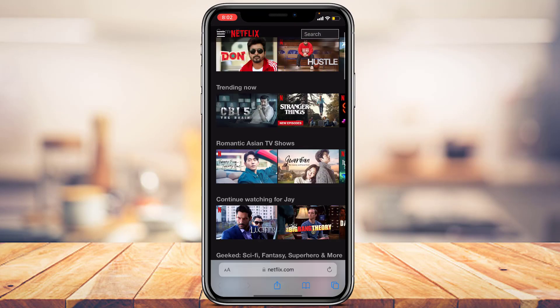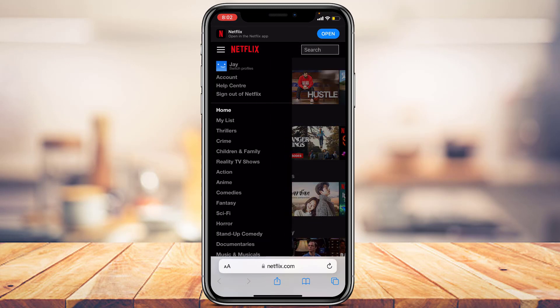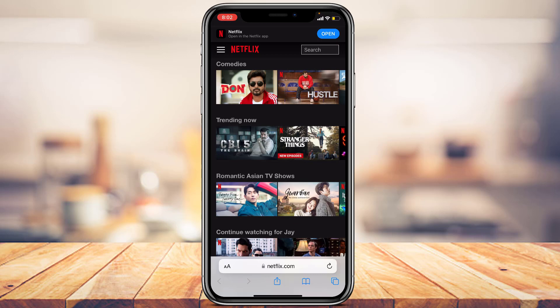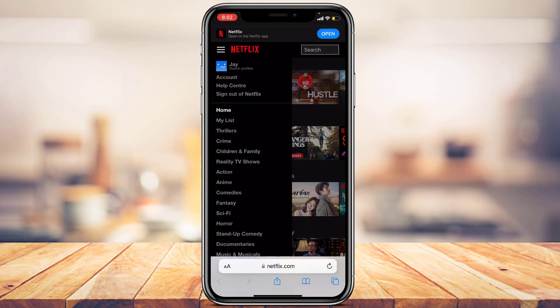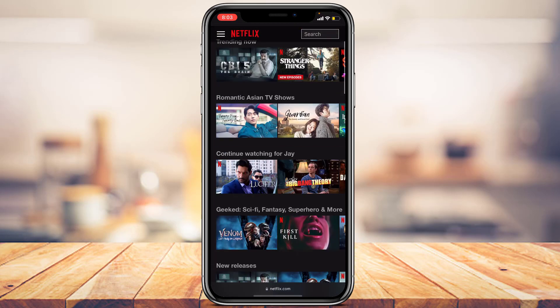In my case I was already logged in, so you're seeing this interface directly. If you're not logged in, you'll see a Sign In button on the top left — go ahead and enter your email address and password, make sure your credentials are correct, and log into your Netflix account.